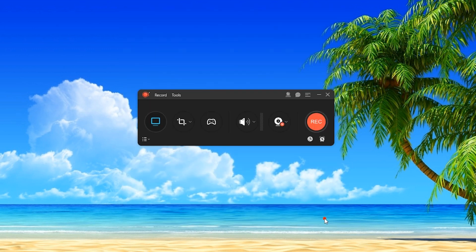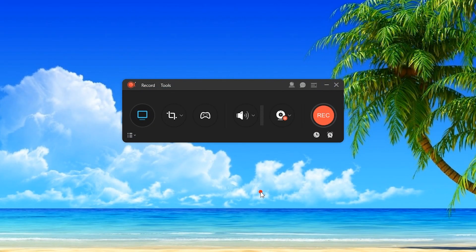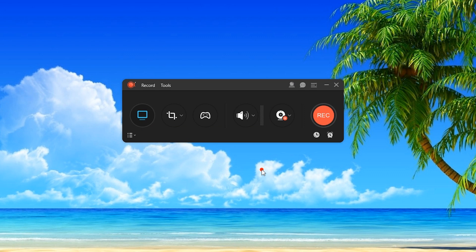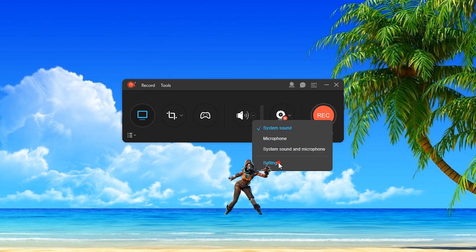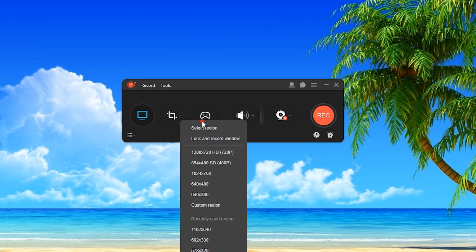To record the screen along with the system sound, just enable these buttons. If you're going to use your microphone, you can enable the audio boost and noise cancellation from the audio settings. The lock window can be activated for a better recording. In recording, you can set the recording mode that you wish.